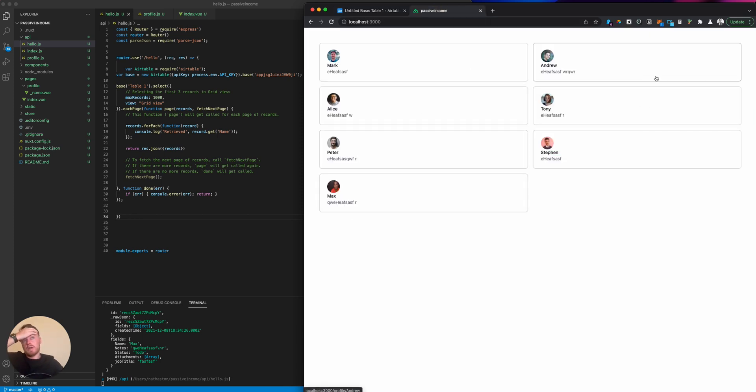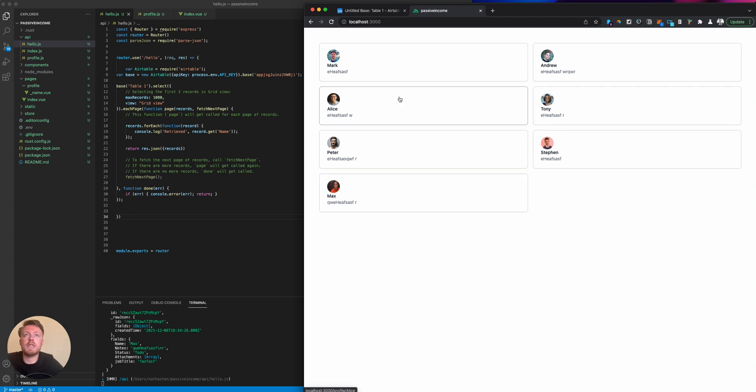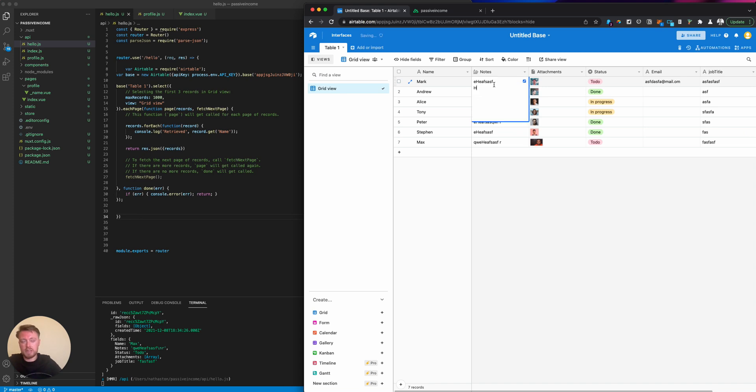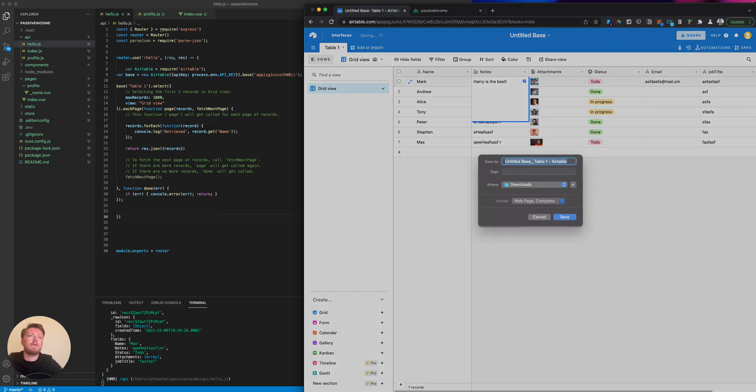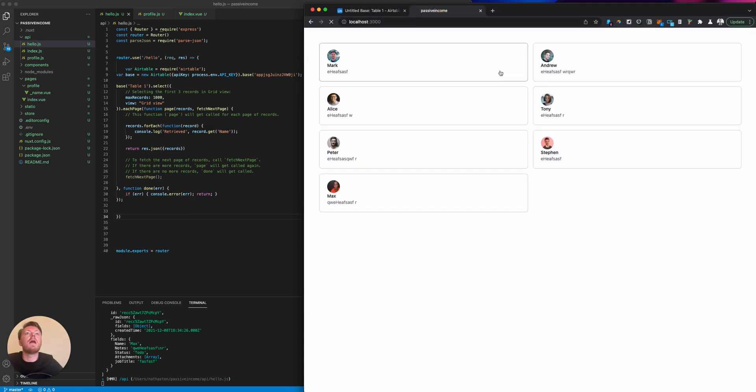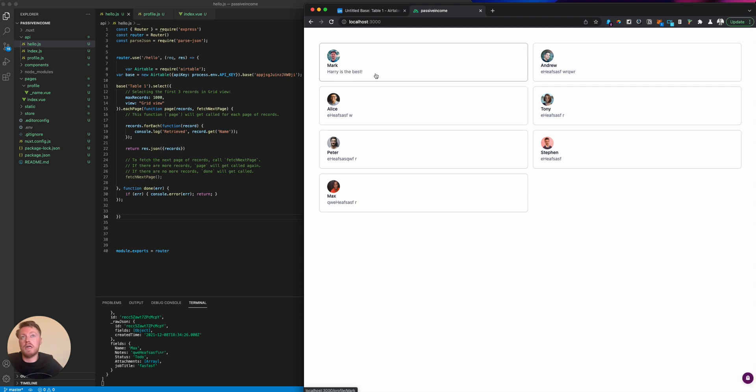We're rendering these seven people on our page. For example, if I change this text here, this is working as a content management system for us. If I change it to 'Harry is the best,' it will update here in real time.